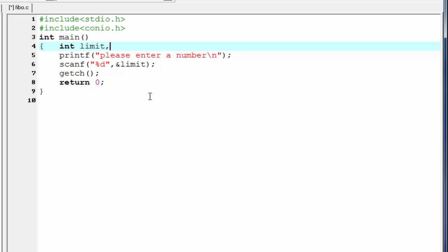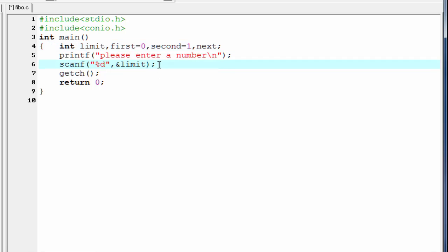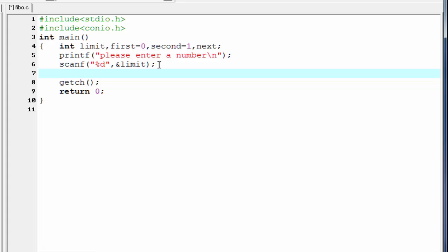We know the first two numbers of the Fibonacci series are 0 and 1. So I'm going to declare here first equal to 0 and second equal to 1. And we need to declare another variable, that is next.